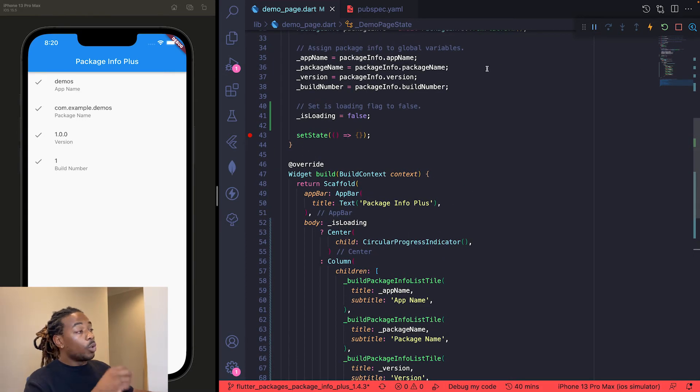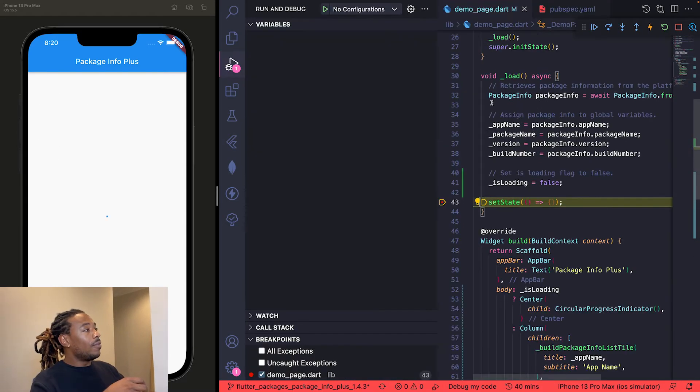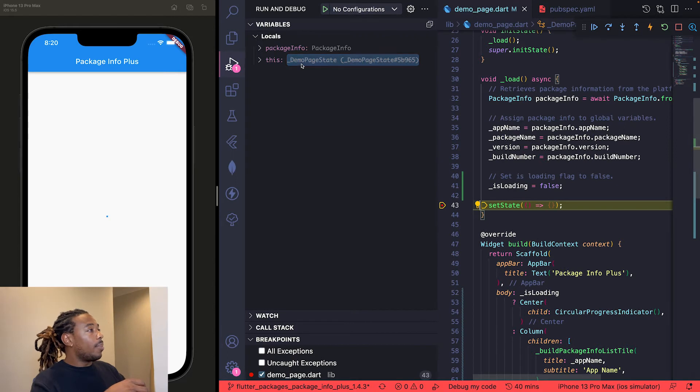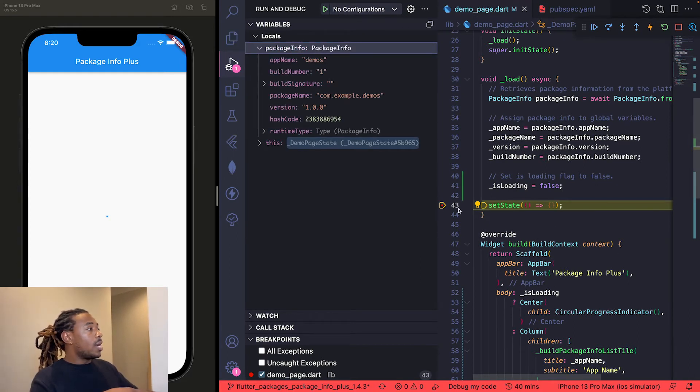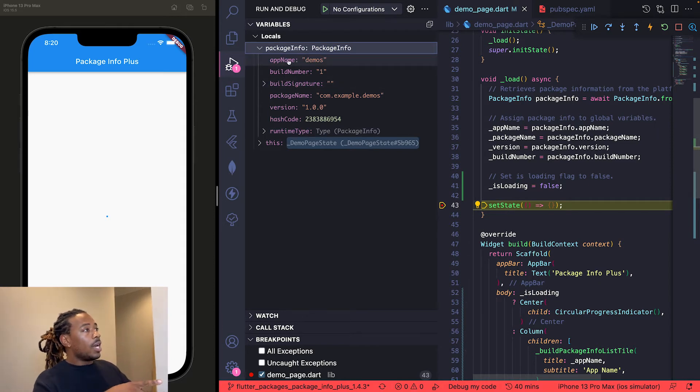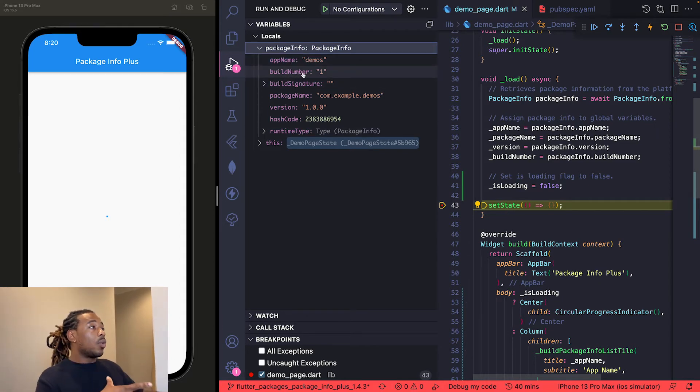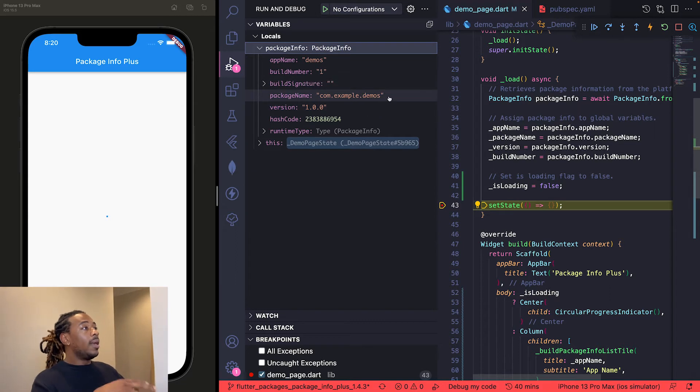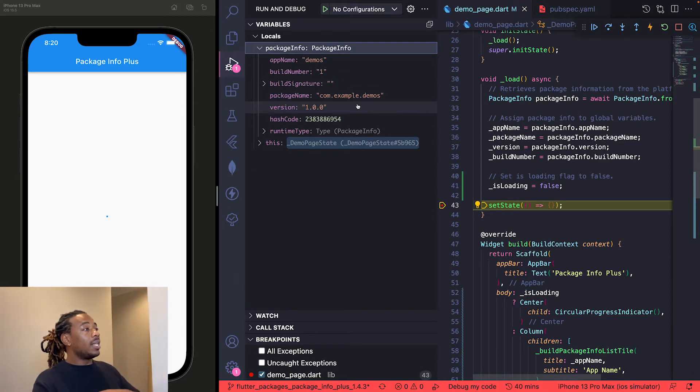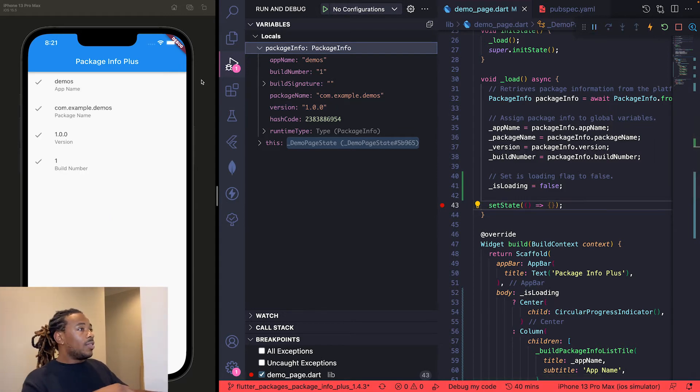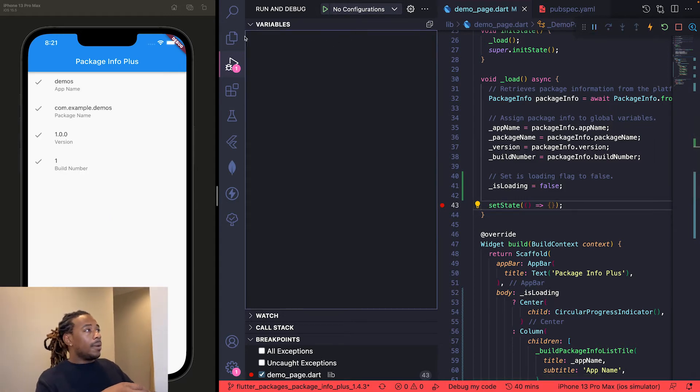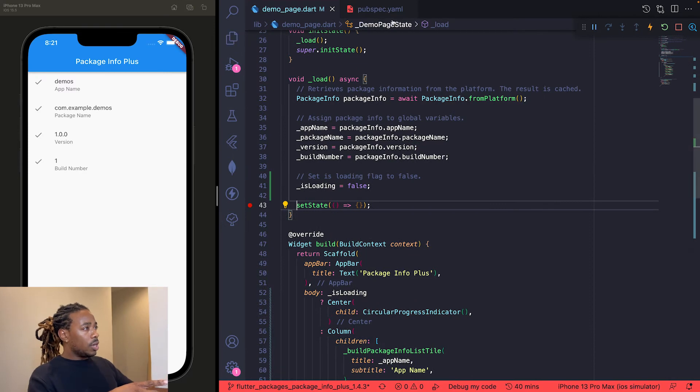I'll refresh this and show you what values come back on that PackageInfo object. Right here in package info, we're in the debugger right now. I put a breakpoint at the setState method. You can see right here the app name says demos—that's the project I'm working in. Build number number one, package name com.example.demos, and then finally the version is 1.0.0. And then it displays in the app.